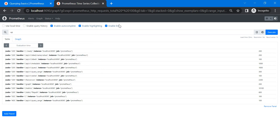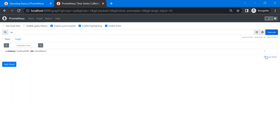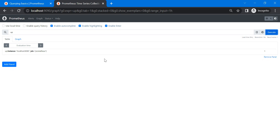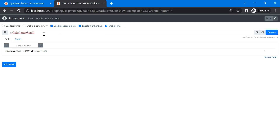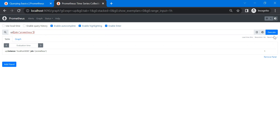You can also use set operators. For example, using the `up` metric — `up == 1` and then filtering with `job="prometheus"`. This filters the result using the set operator.